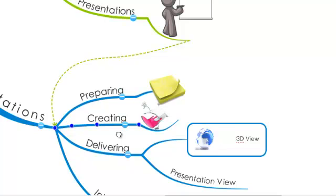It uses auto layout technology so when you add branches, other branches and images on your workspace should move out of place so that you can add the new idea.